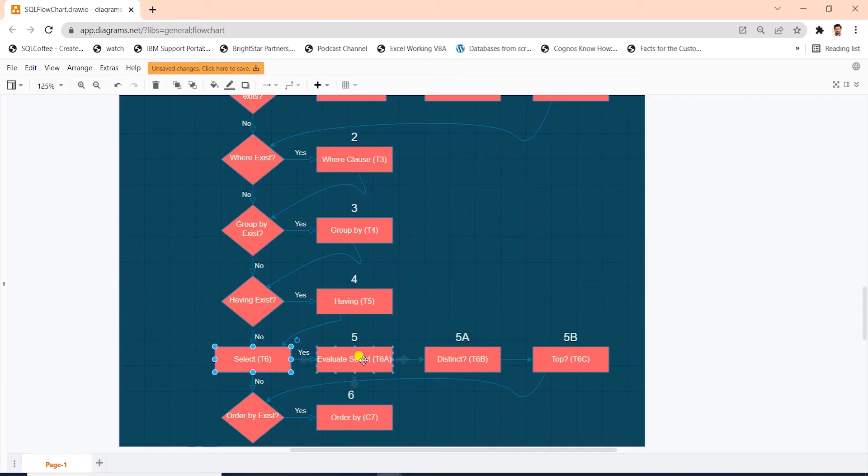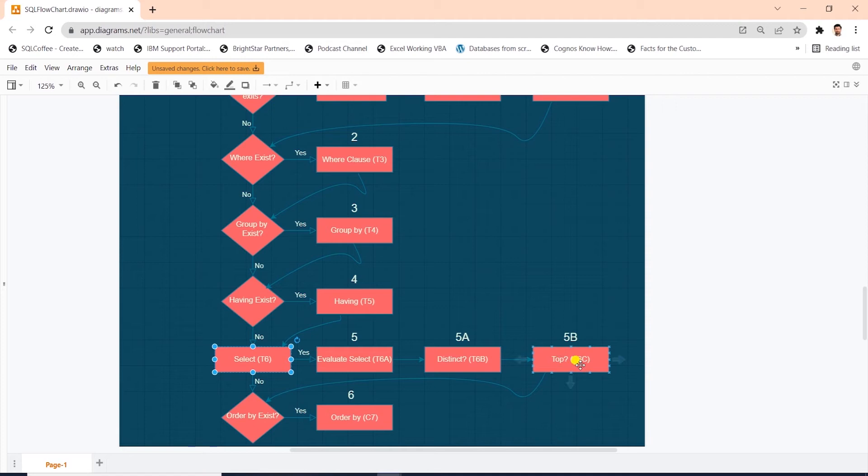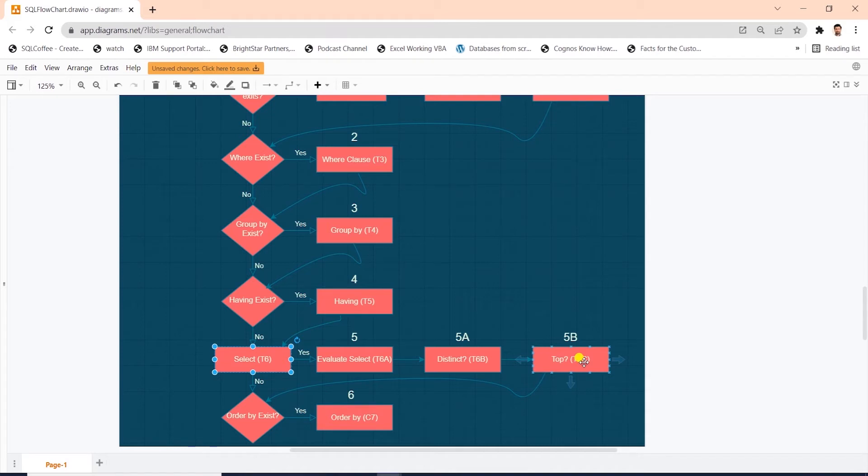This phase evaluate the expression in the select list, generating another table. Let's call it t6a. And within select, we can have a distinct clause. This removes the duplicate rows from 6a generating 6b. And we can also have a top clause. This filters the specified top number or top percentage of rows from t6b based on the logical ordering defined by the order clause, generating another table, t6c.